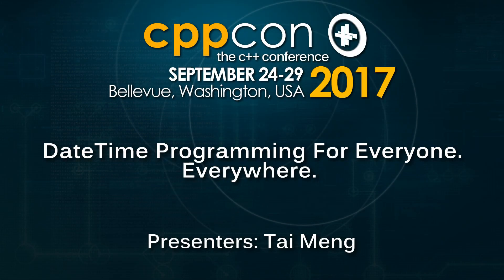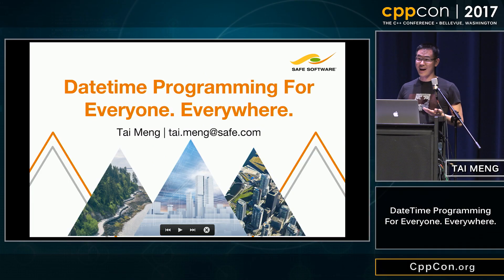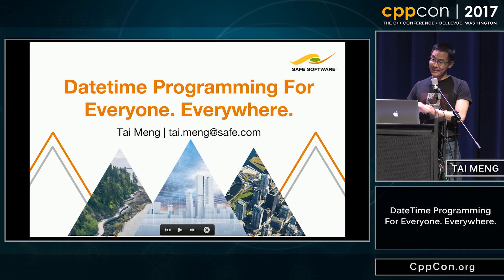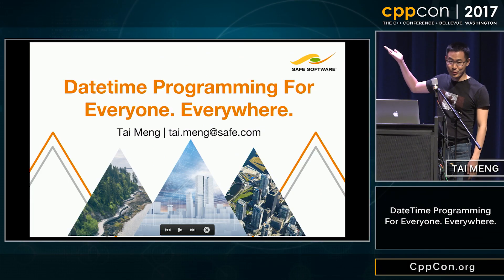All right, hi everyone. They say that our names often dictate the projects we work on. My name is Tai Ming, short for daytime programming.